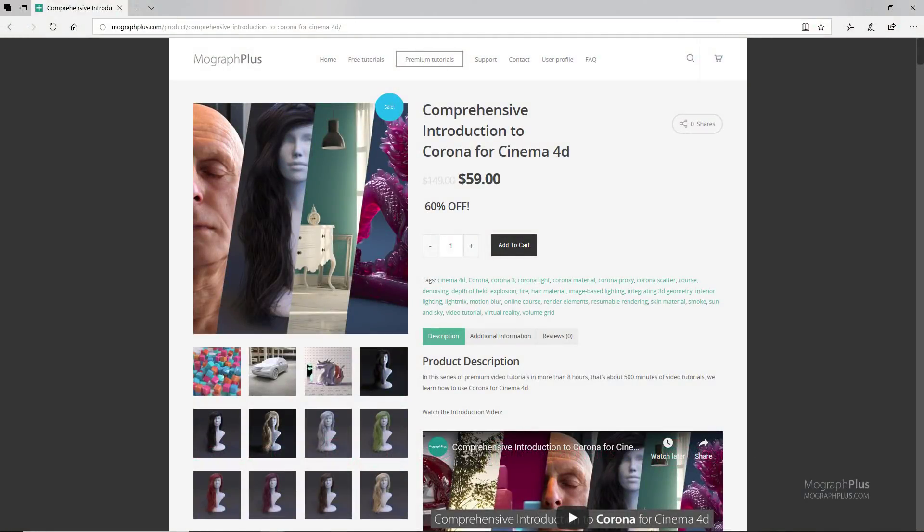Thanks for watching this free video tutorial, which is a free sample from our course Comprehensive Introduction to Corona for Cinema 4D. It is a massive 8-hour long course in which we explore all the aspects of Corona for Cinema 4D thoroughly. Make sure to visit our website mographplus.com and check the entire course out.